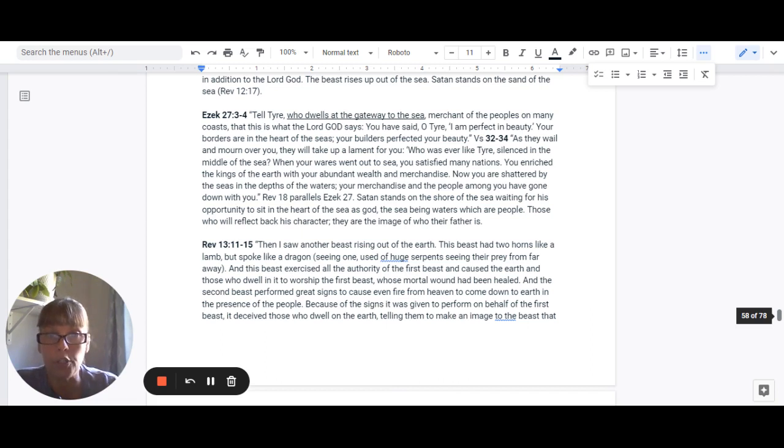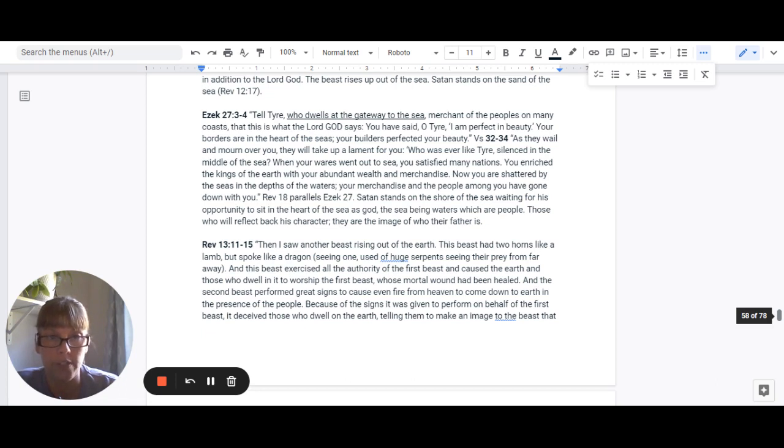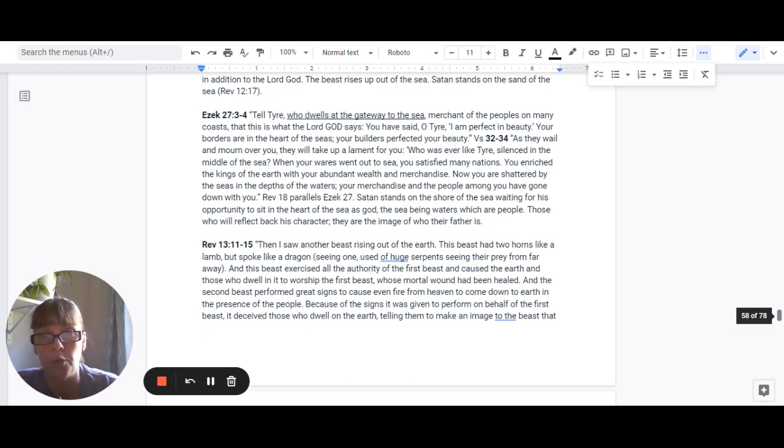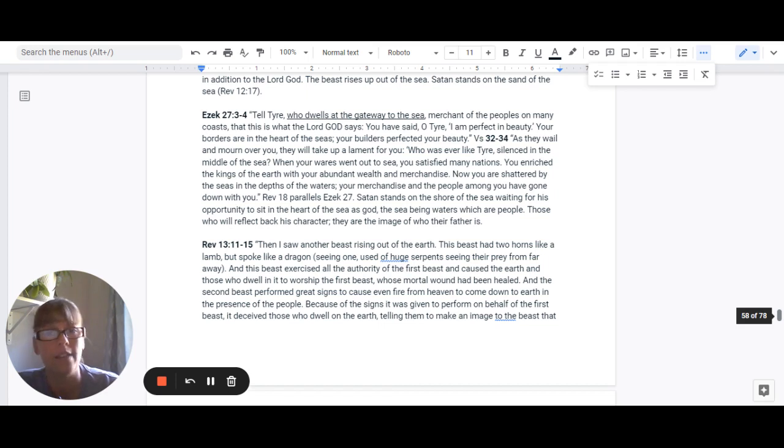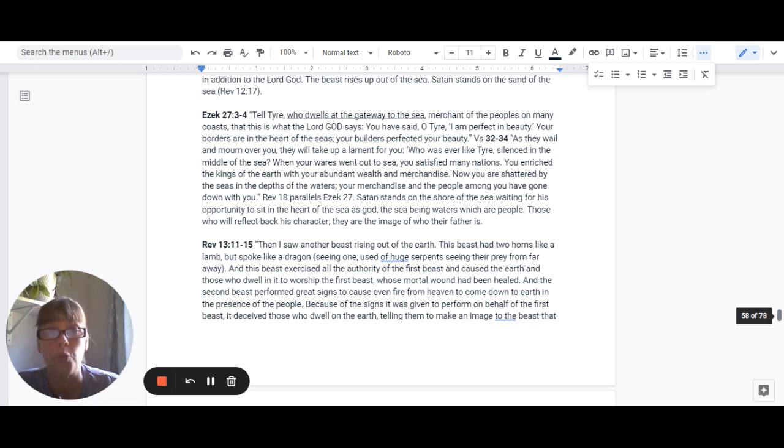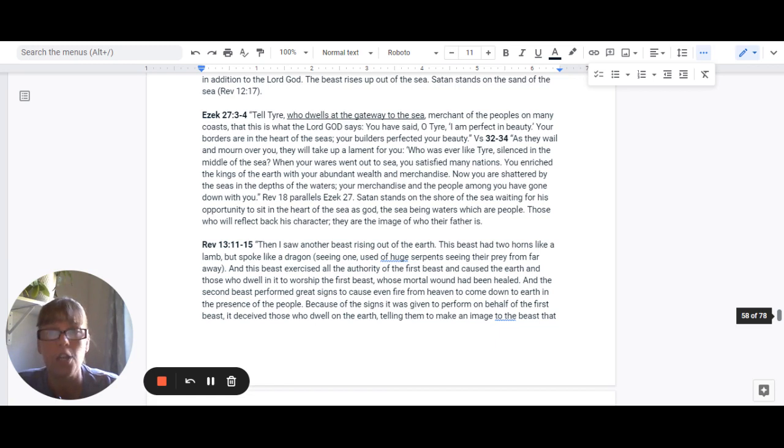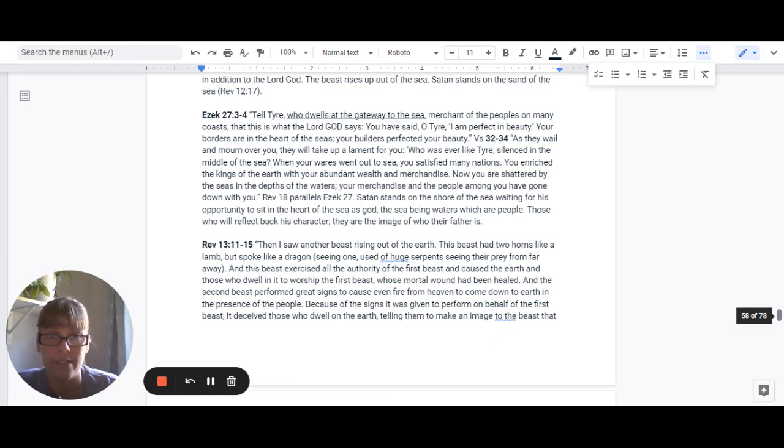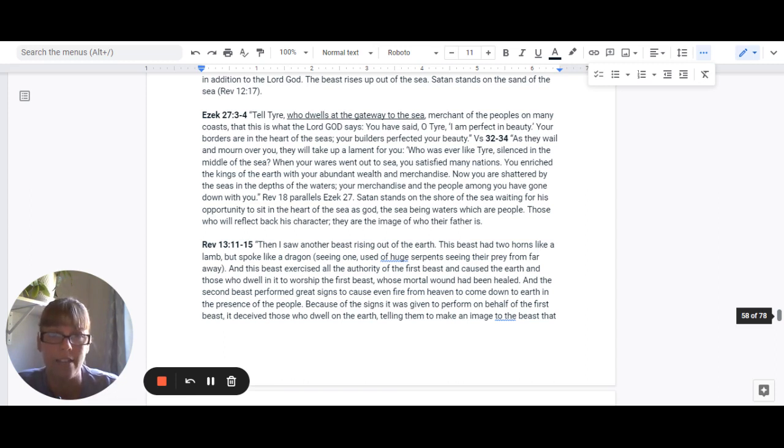Your builders perfected your beauty. Verse 32-34 says, And they wail and mourn over you and they will take up a lament for you. And say, who was ever like Tyre silenced in the middle of the sea? When your wares went out to the sea, you satisfied many nations. You enriched the kings of the earth with your abundant wealth and merchandise. And now you are shattered by the seas in the depths of the water. Your merchandise and the people among you have gone down with you.